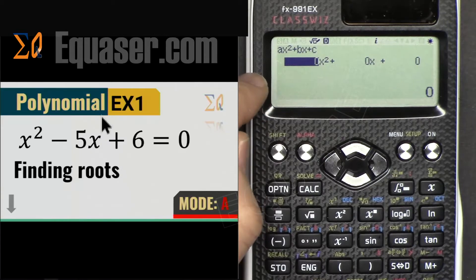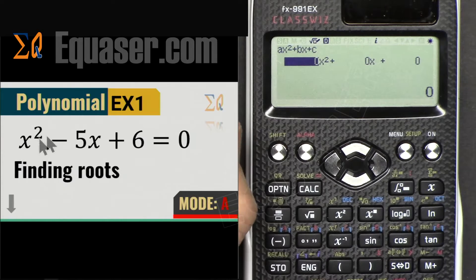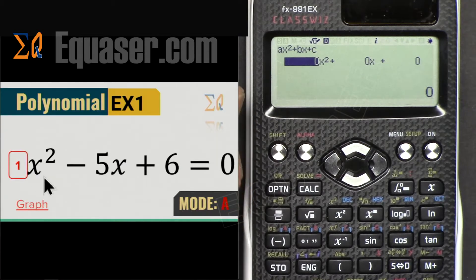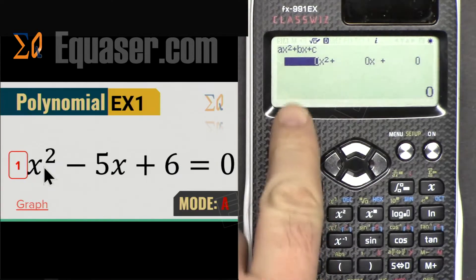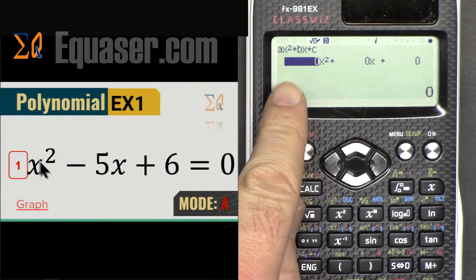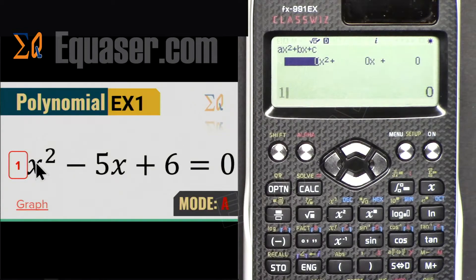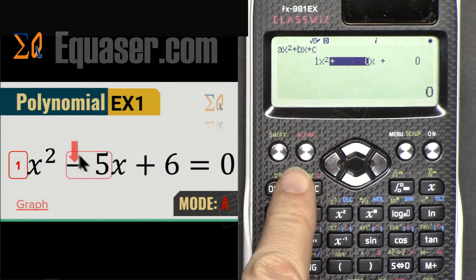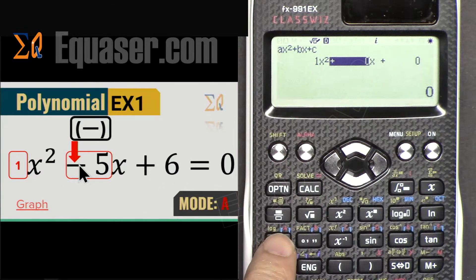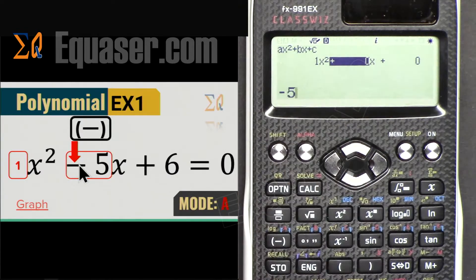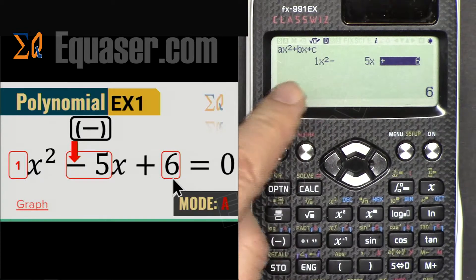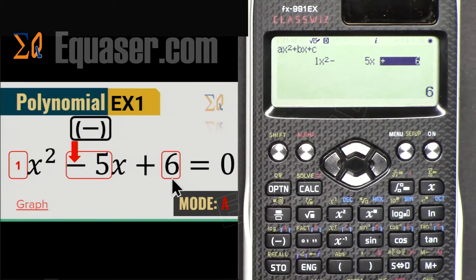Example 1: we want to find the roots of x² - 5x + 6. We enter the coefficients — the coefficient of the highest term is 1, press Equal; it moves to the next field. Then enter -5 (using the negative minus key), press Equal; then enter 6 and press Equal.